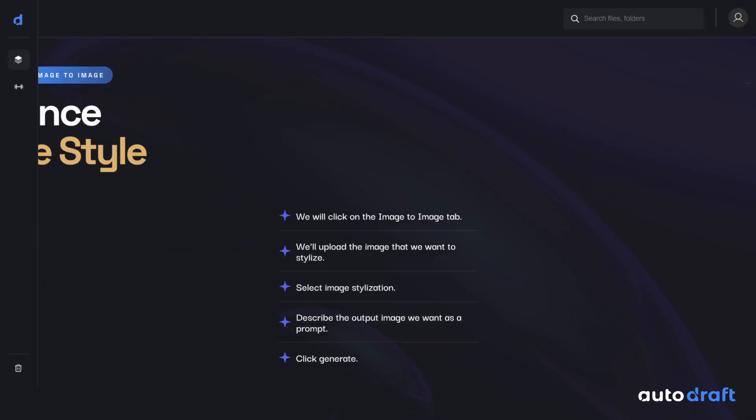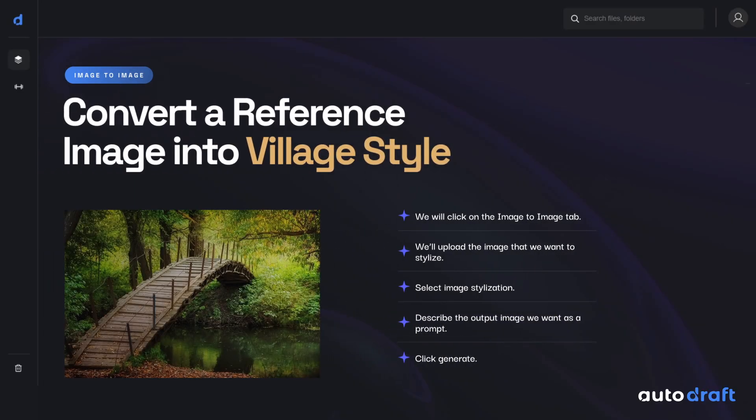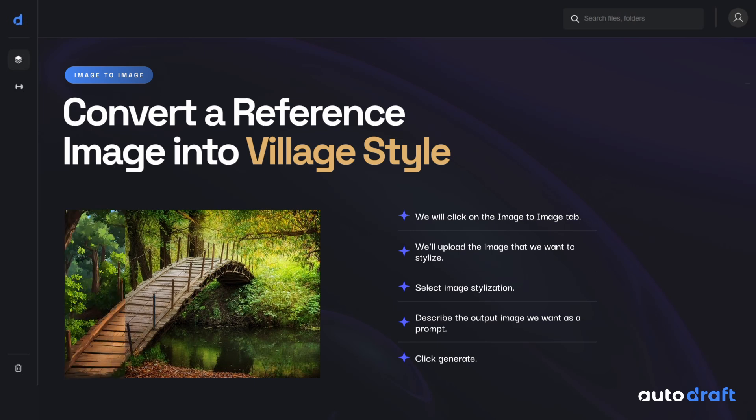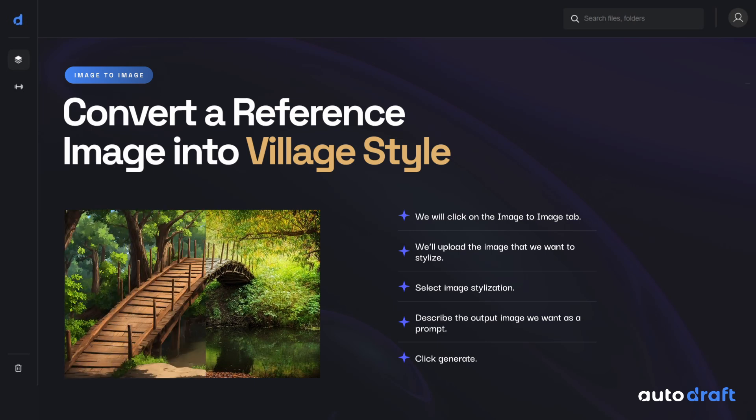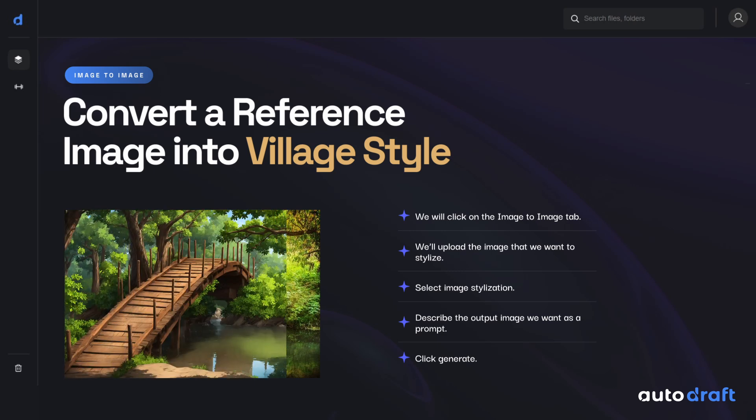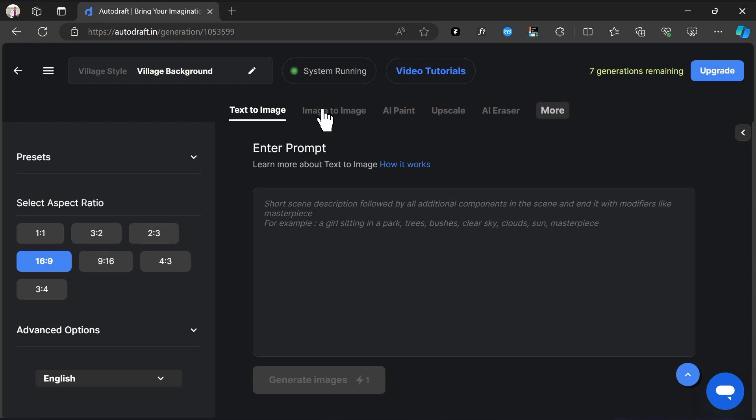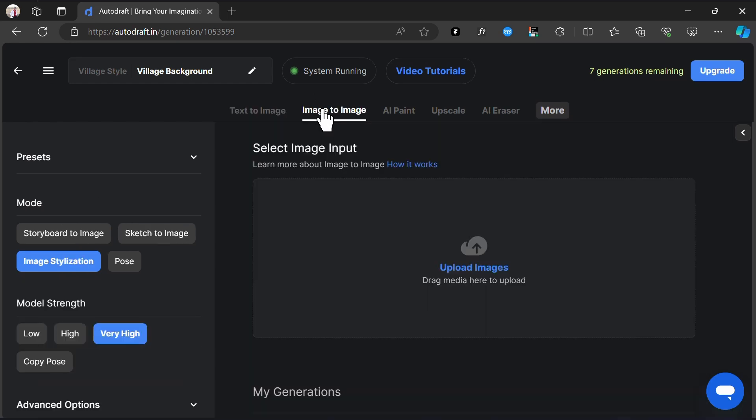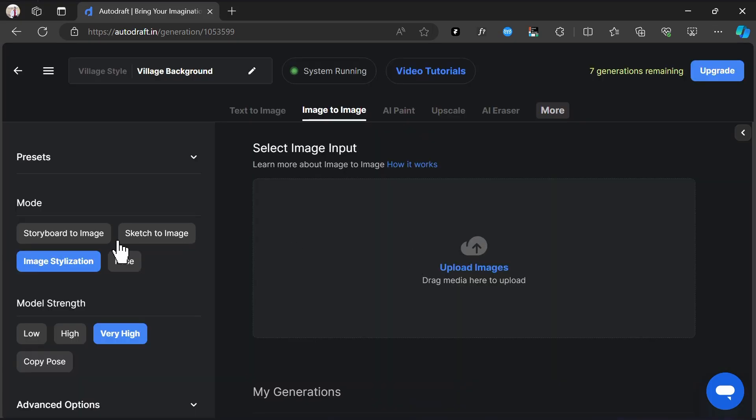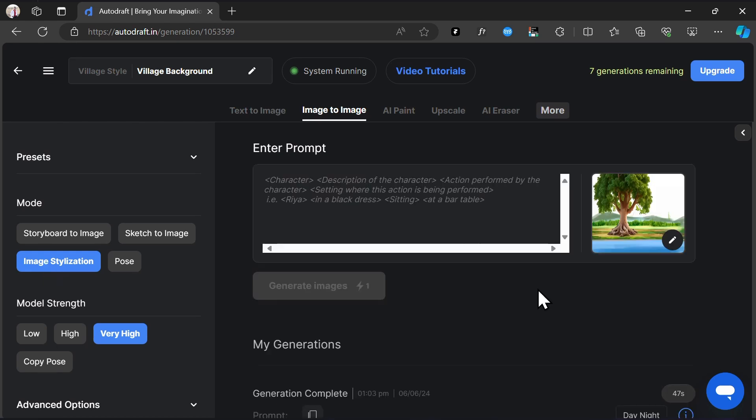You can also convert any reference image you have into Village Style by using Image Stylization. To convert an image to Village Style, we will click on the Image to Image tab, select and upload the image that we want to stylize. Select Image Stylization. Describe the output image we want as a prompt, and click Generate.